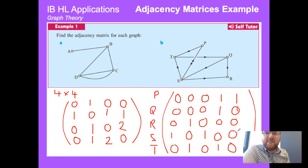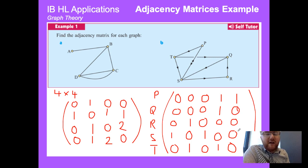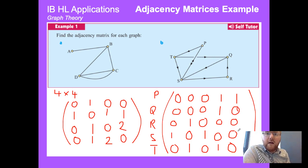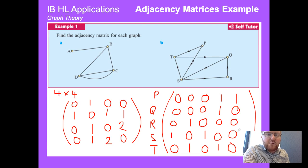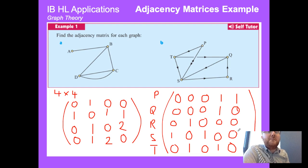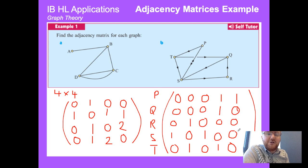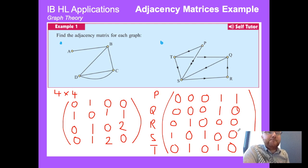In IB Higher Level you'll be expected to make an adjacency matrix for any graph, digraph, or otherwise on your course. In the next video we'll see where that comes in useful when we look at matrix calculations with these matrices. Bye for now.